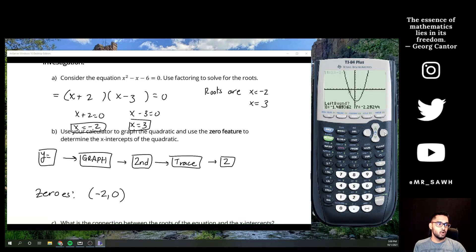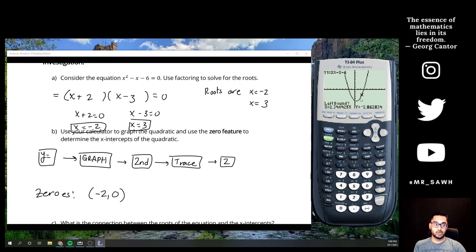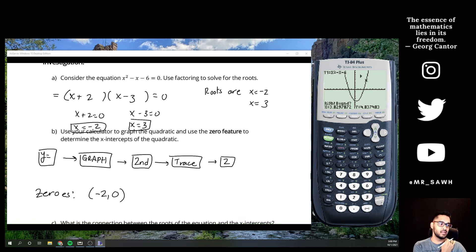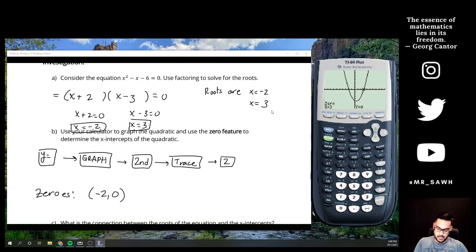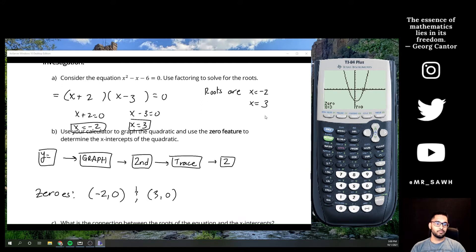To find the other zero, we have to do those same button strokes again and move our cursor to the other side of the graph — we have to do each intercept independently. Set the left bound, then the right bound, hit enter, and there's our other zero at x = 3, which we knew from factoring.